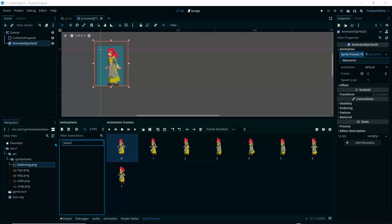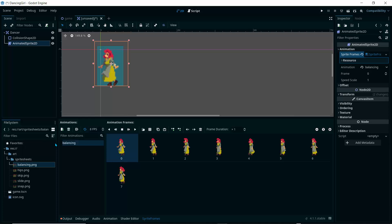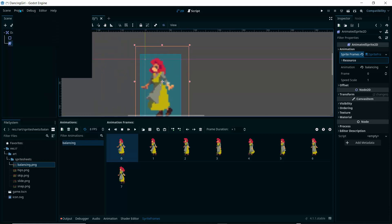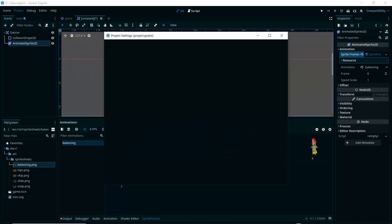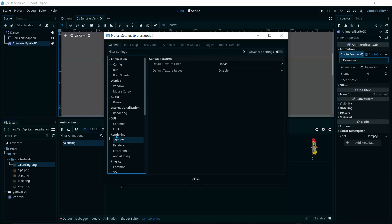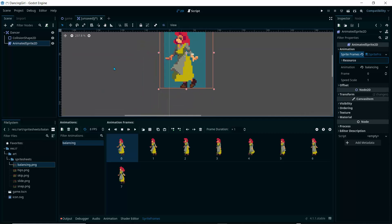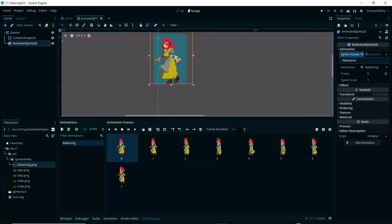She looks a bit blurry at the moment. I'll set the frames per second to 8 so the animation is smoother. To fix the blur, go to Project > Project Settings, then under Rendering > Textures, set the default texture filter to 'Nearest' and close. Now we can see a sharp character.